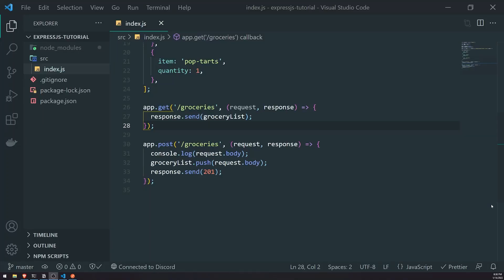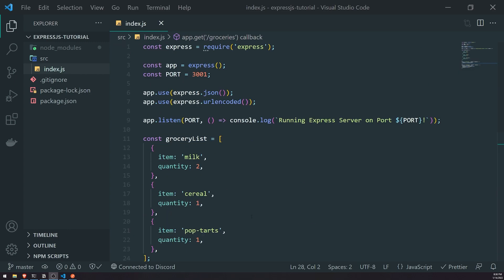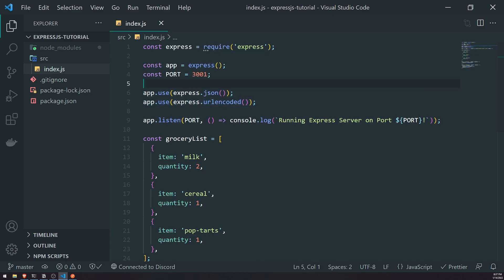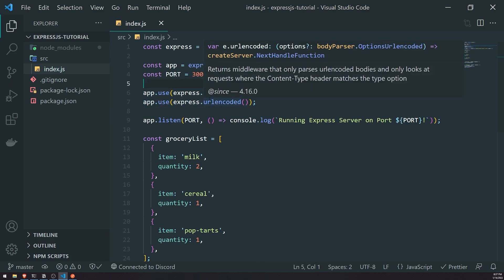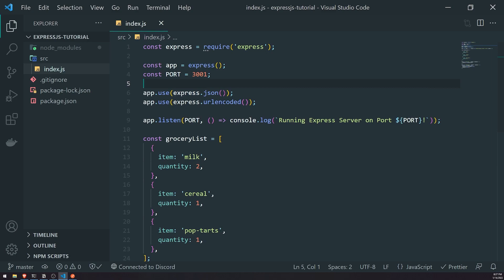Welcome back to another episode. In this episode, we're going to go a little bit deeper and understand what exactly middleware is in Express. In the last episode, we talked a lot about post requests and also dived a little bit into middleware. You can see that on lines six and seven, we registered two middleware functions: express.json and express.urlencoded. We're going to talk about what exactly middleware is and how you can use it to make your code a lot more reusable and modular.